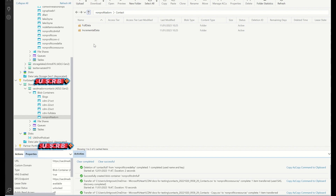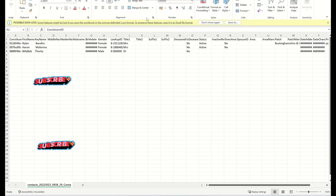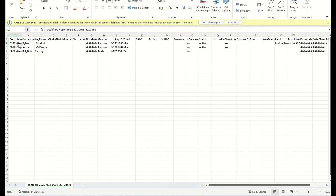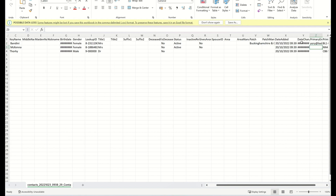I just created some sample files - I've got about four Excel files with a contact ID, randomly generated names, some birth dates, and then this important part: a date changed column. So you can track changes over time like that.